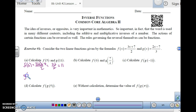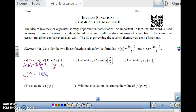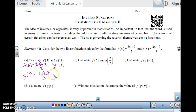And then g of 11 is the other thing we wanted to do. g of 11 is 2 times 11 minus 7, over 3. So that's 22 minus 7, which is 15 over 3, which is 5.